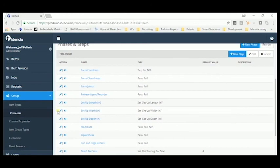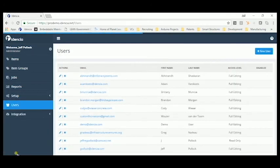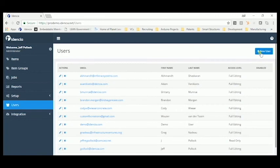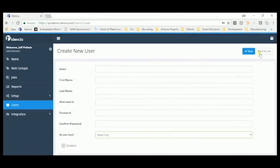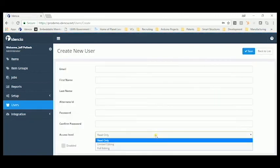There are three types of user authority in Identia. Read only, limited editing, and full administrative access.